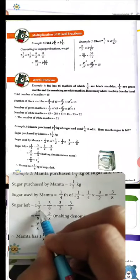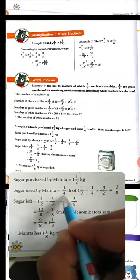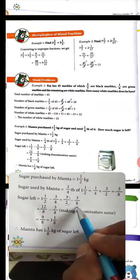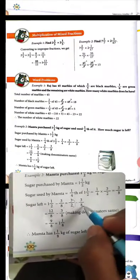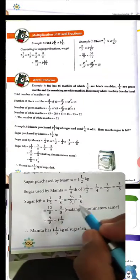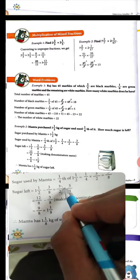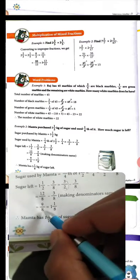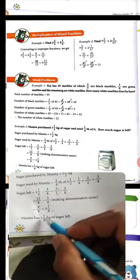Now from our total 3 upon 2 kg, we subtract 3 upon 8. To subtract, we make the denominator 8. So 3 upon 2 becomes 12 upon 8. Then 12 upon 8 minus 3 upon 8 = 9 upon 8. Converting back: 9 upon 8 = 1 whole 1 upon 8. So 1 whole 1 upon 8 kg of sugar is left.